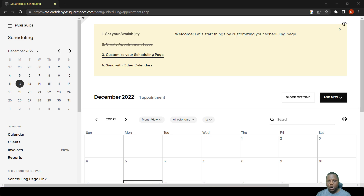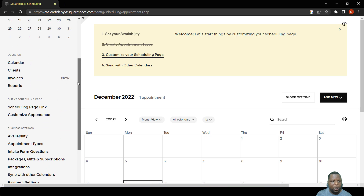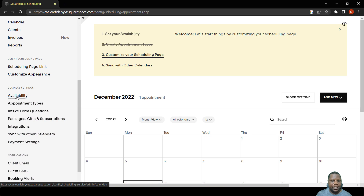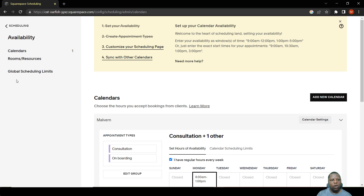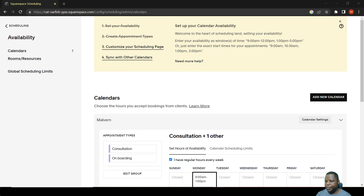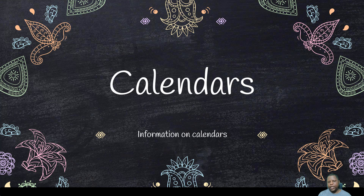We're going to look at how to set up the availability. Starting from the home page, go to the extreme left, scroll down to where it says Availability under the Business section or Business Settings. When you click Availability, you'll see Calendars, Resources, and Global Scheduling Limits. Before we set up, let's quickly explain a few concepts. Availability is contained within calendars, which show the time that you are available on each day.